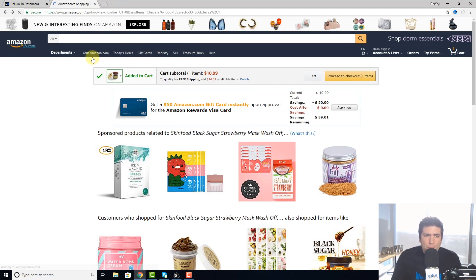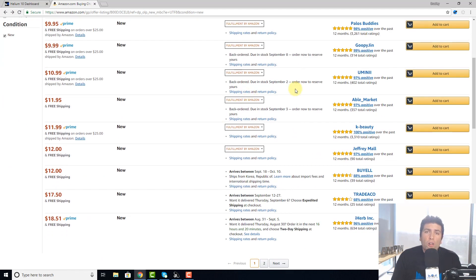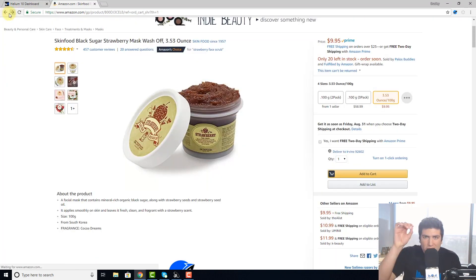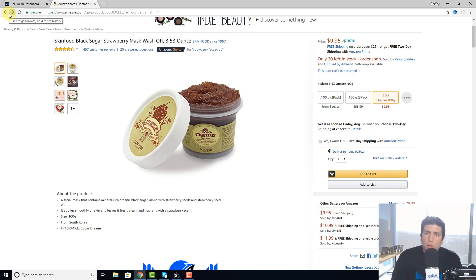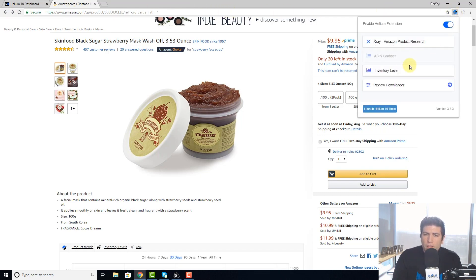As you saw, that's a kind of tedious process, especially if you consider all these 14 sellers that you'd have to check one by one and keep your own chart. Well, Helium 10 has an easy way for you to check the inventory level. All you have to do is click on our chrome extension and click on Inventory Level.